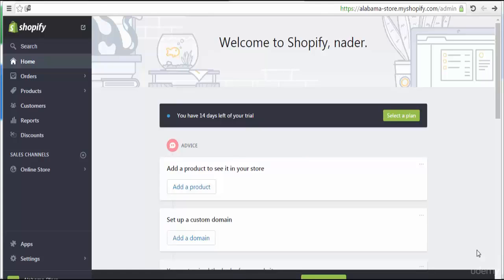Welcome to the section of Shopify Store Basics. In this section we will discuss all the main basics of a Shopify store — how to start your Shopify store, how to add your pages, your menus, your products, your design, and your theme.